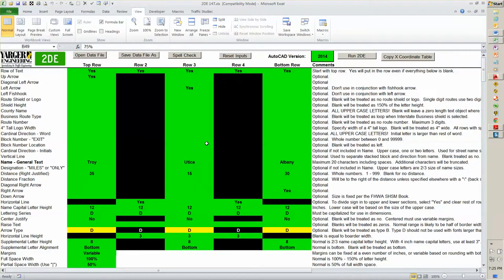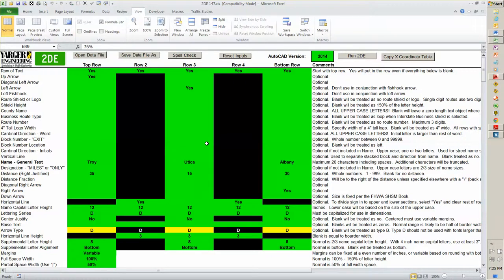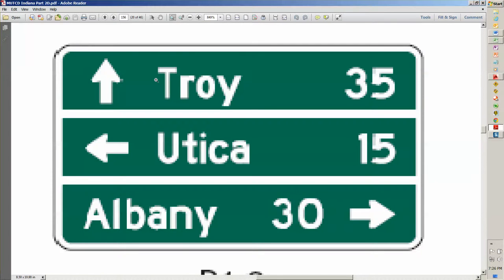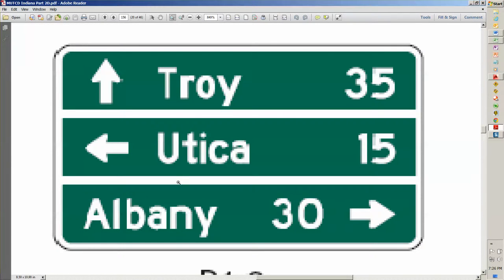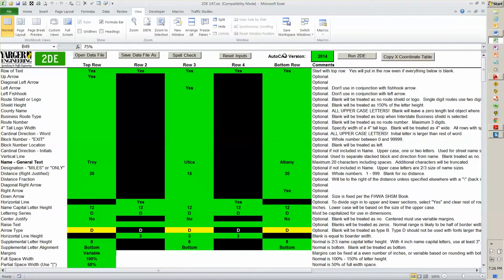And you saw the data file behind it. It's reading in now. The files will save as a .2DE file. This one has five rows. It has Troy as one row, the line is two, Utica is three, line four, and Albany is five. So we have all of them turned on.